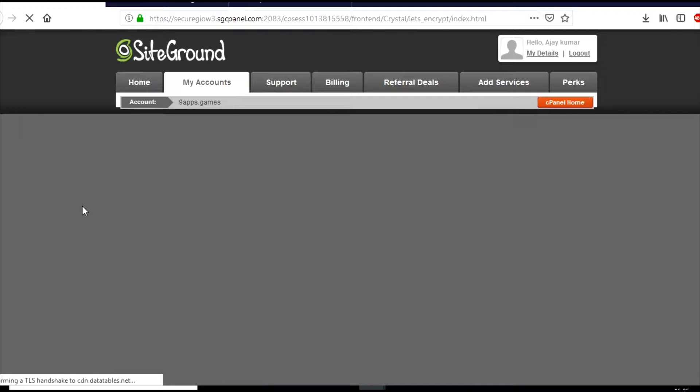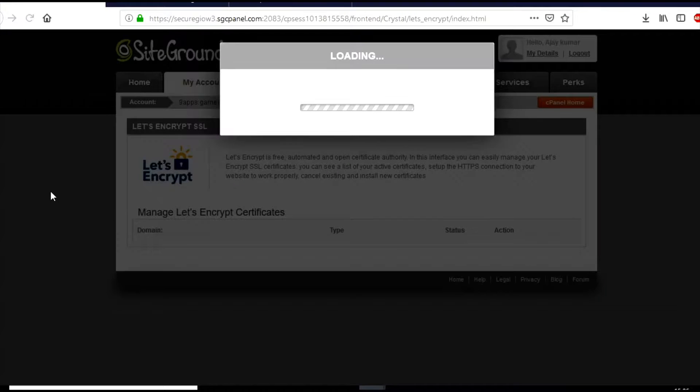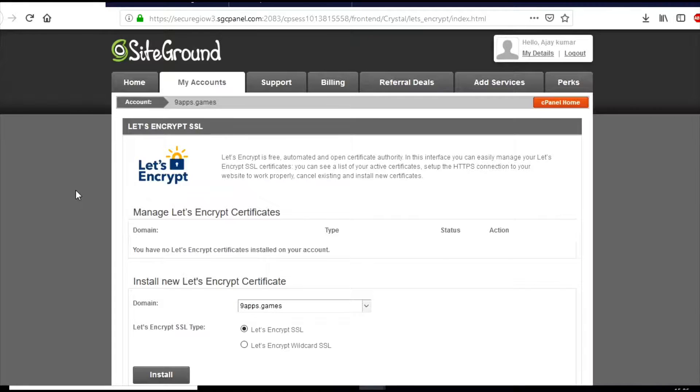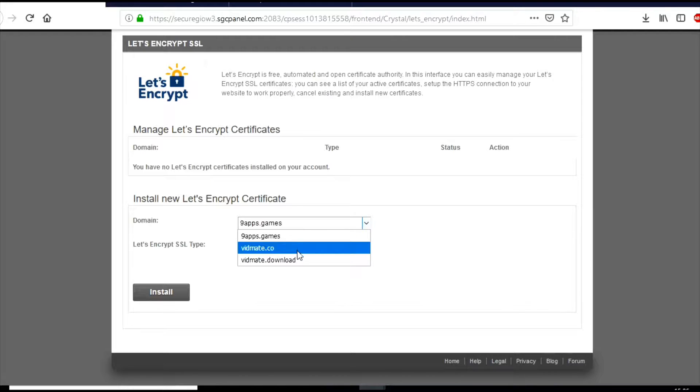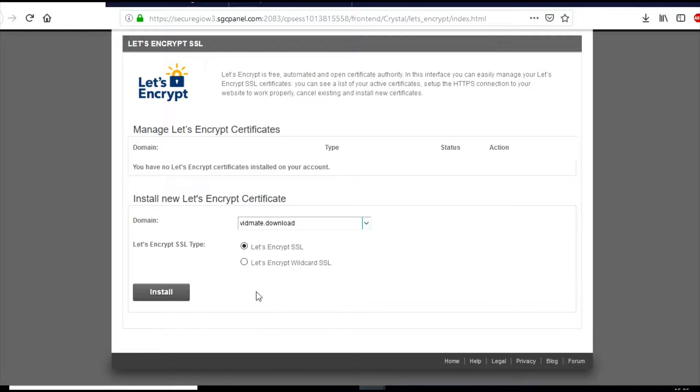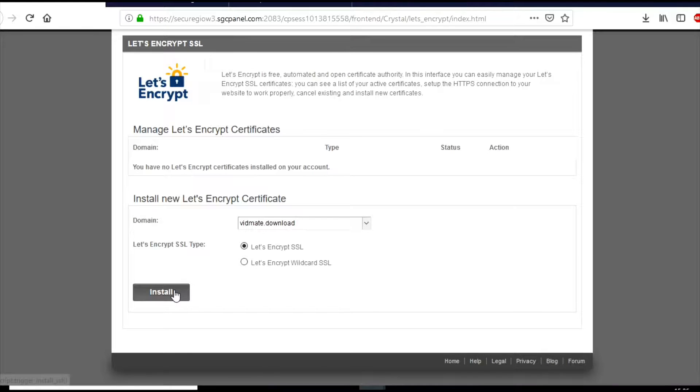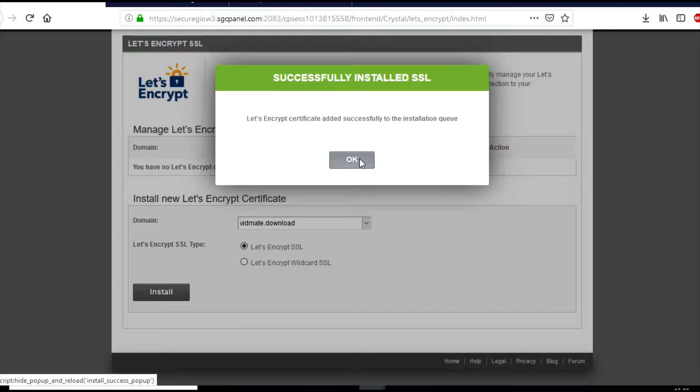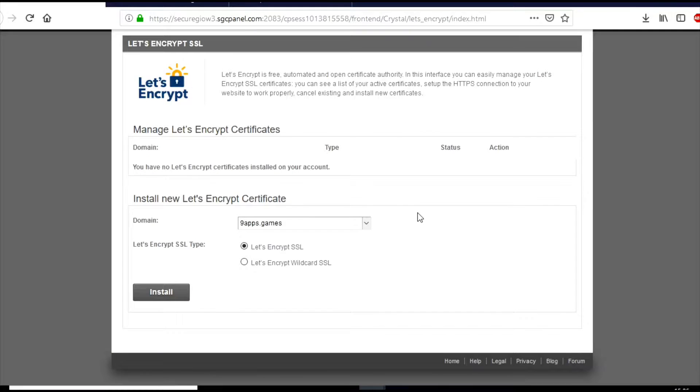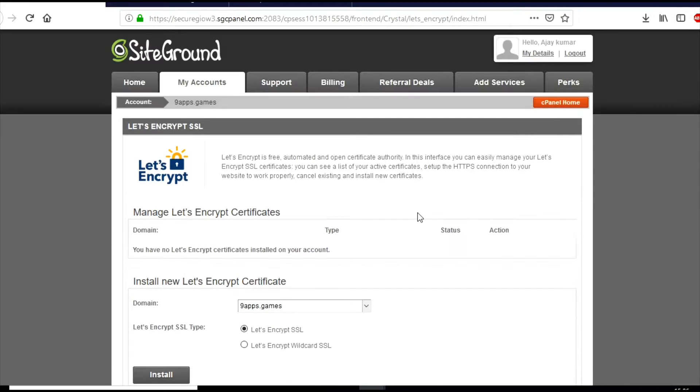So friends, here we have to go to the Let's Encrypt option and select our domain. I have selected the domain and choose Let's Encrypt SSL or we also have option to select wildcard SSL. So here we are only using normal SSL not wildcard.